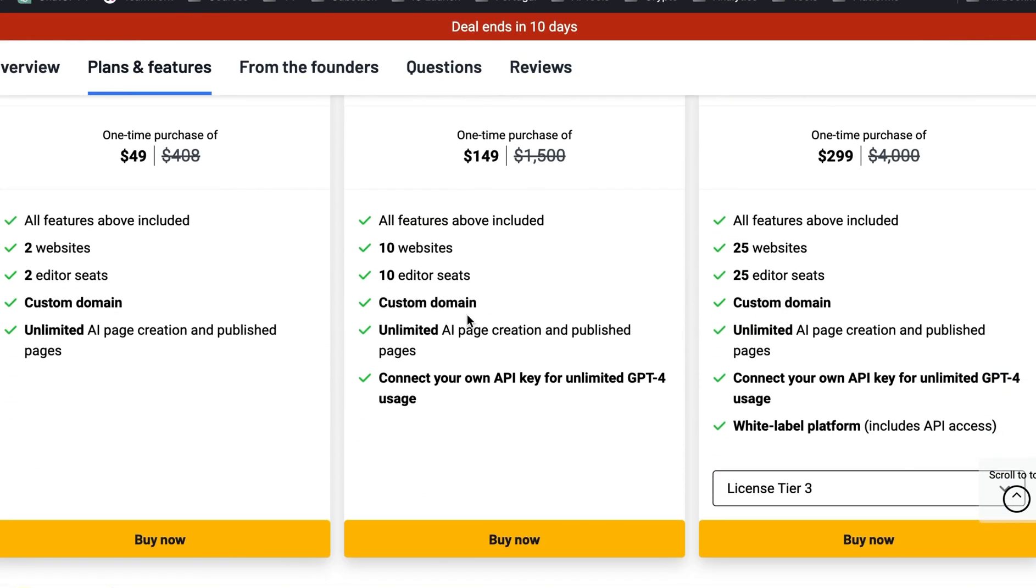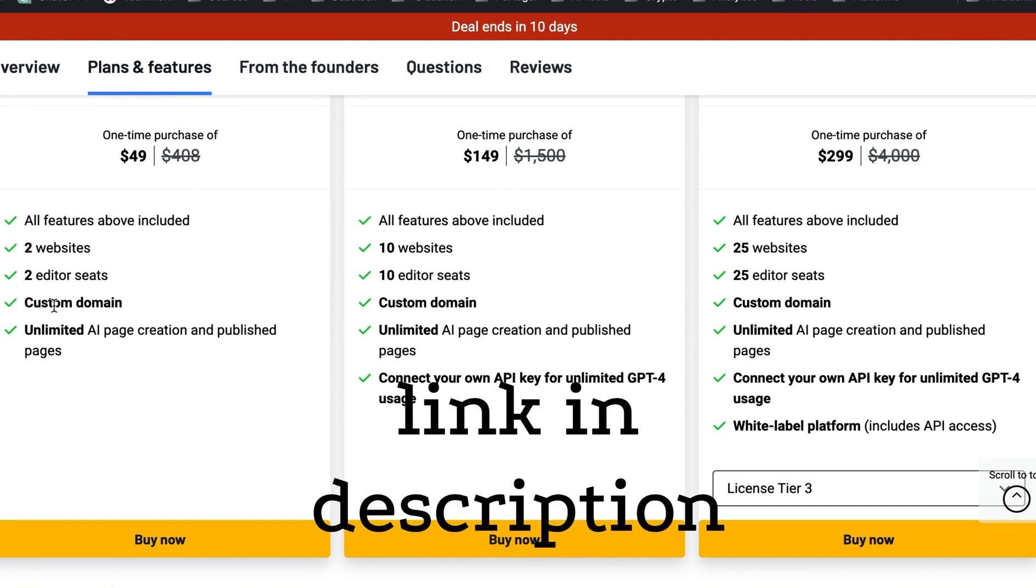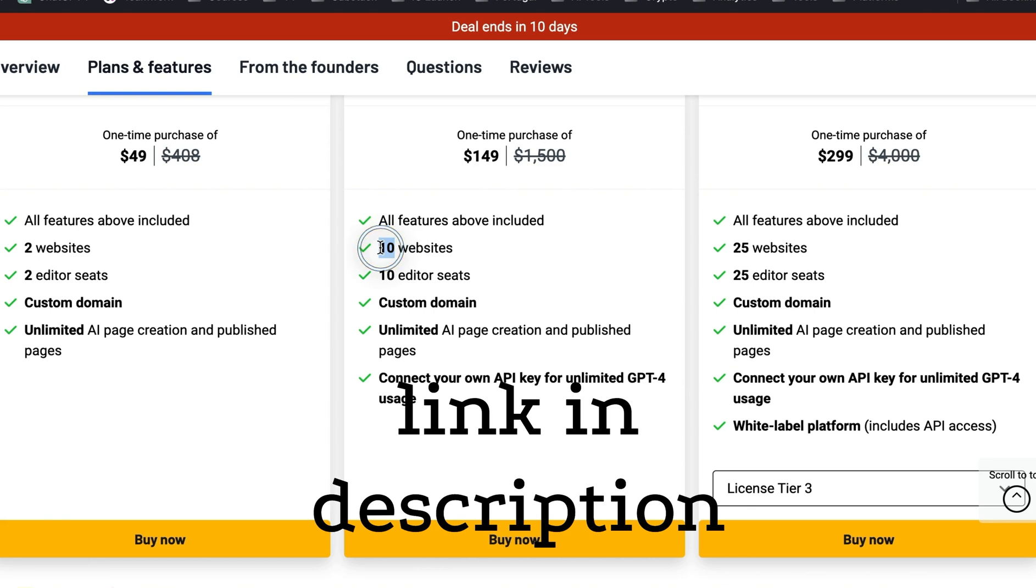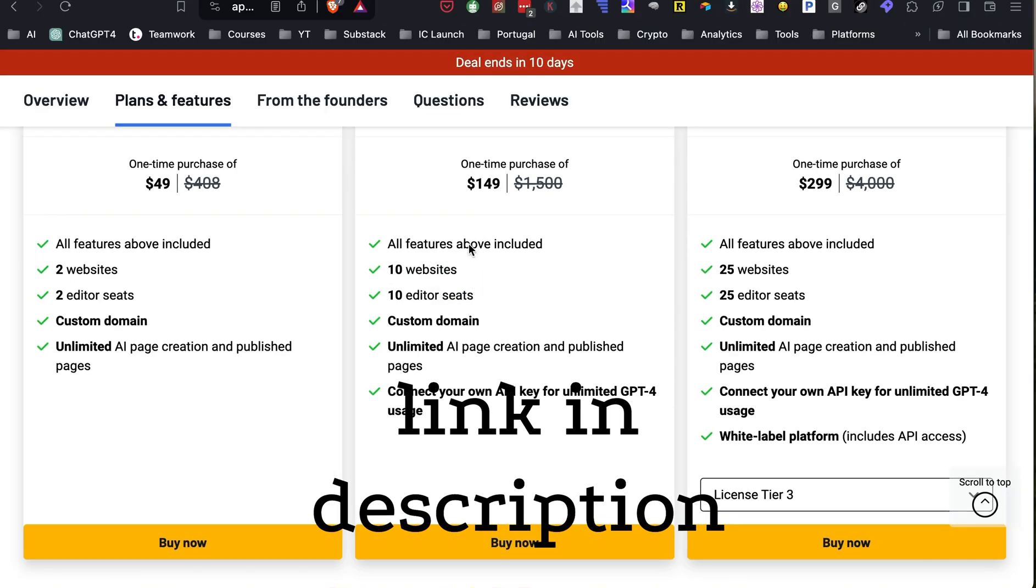The $49 is for two websites. So you can have two websites. You can put them on custom domains if you want, or you can just leave it on their lindoai.com domain. And you can do unlimited page creation and publish pages. So you can actually create more blog posts. So if your marketing strategy is a lot of content, you can do that. As you can see, they create really nice, long pages. This one is probably for someone that, most people, unless you just have one website, if you're more of the solo entrepreneur, you're probably going to have more than two websites. And so this would be a good deal for that. You can also connect your own API key for unlimited chat GPT for usage.